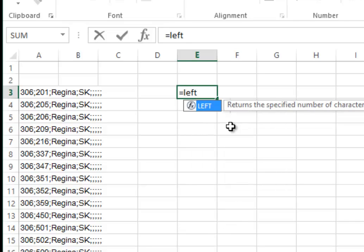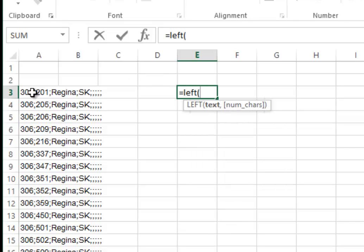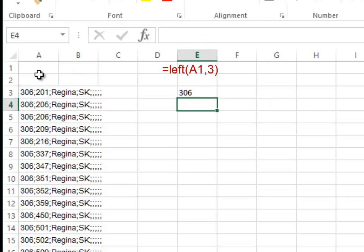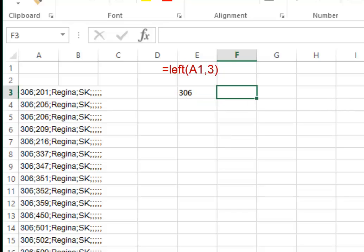Type equals LEFT, select the text you want, comma, give me three characters, hit enter, and it will give you the first three digits—the area code.